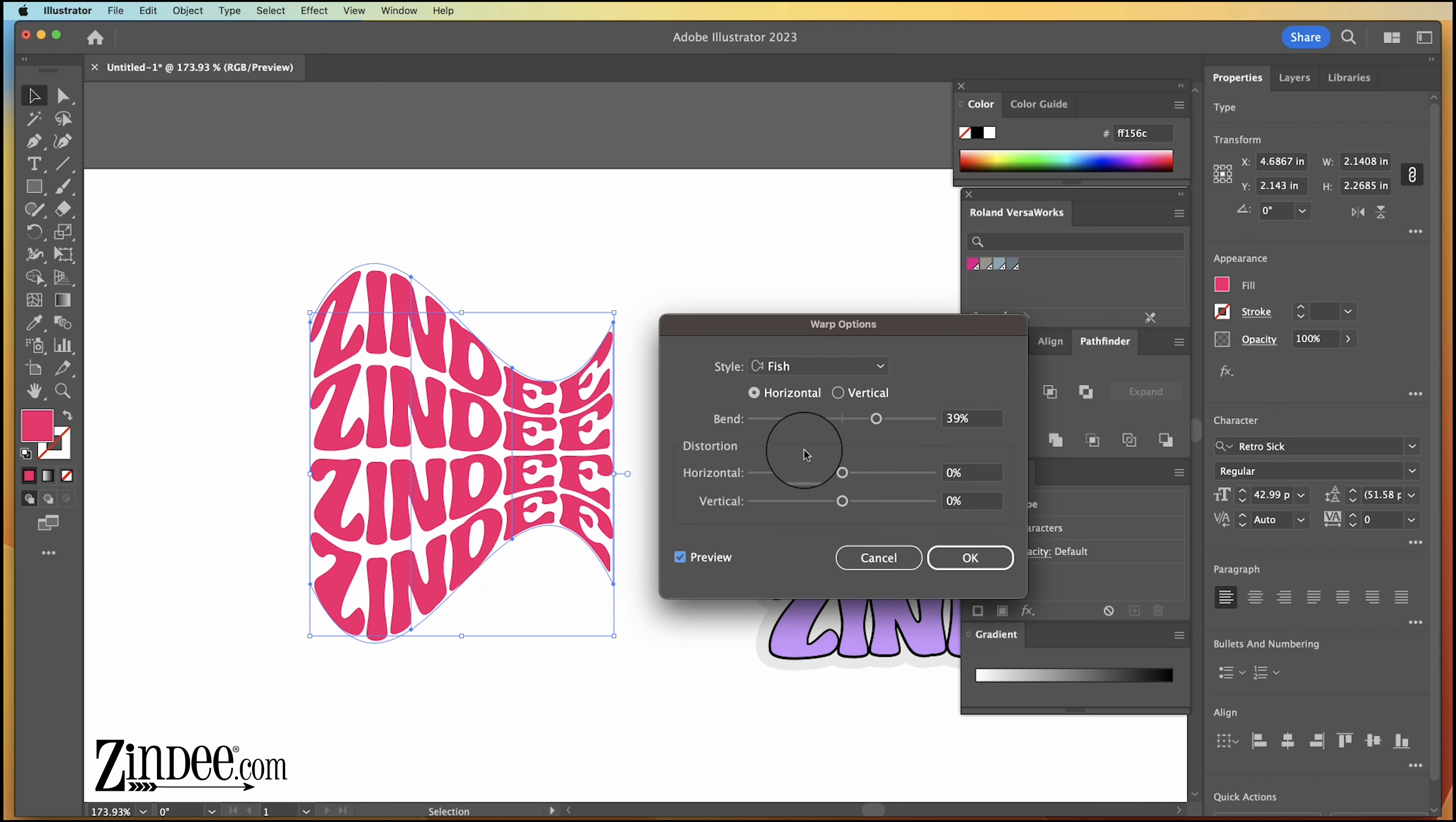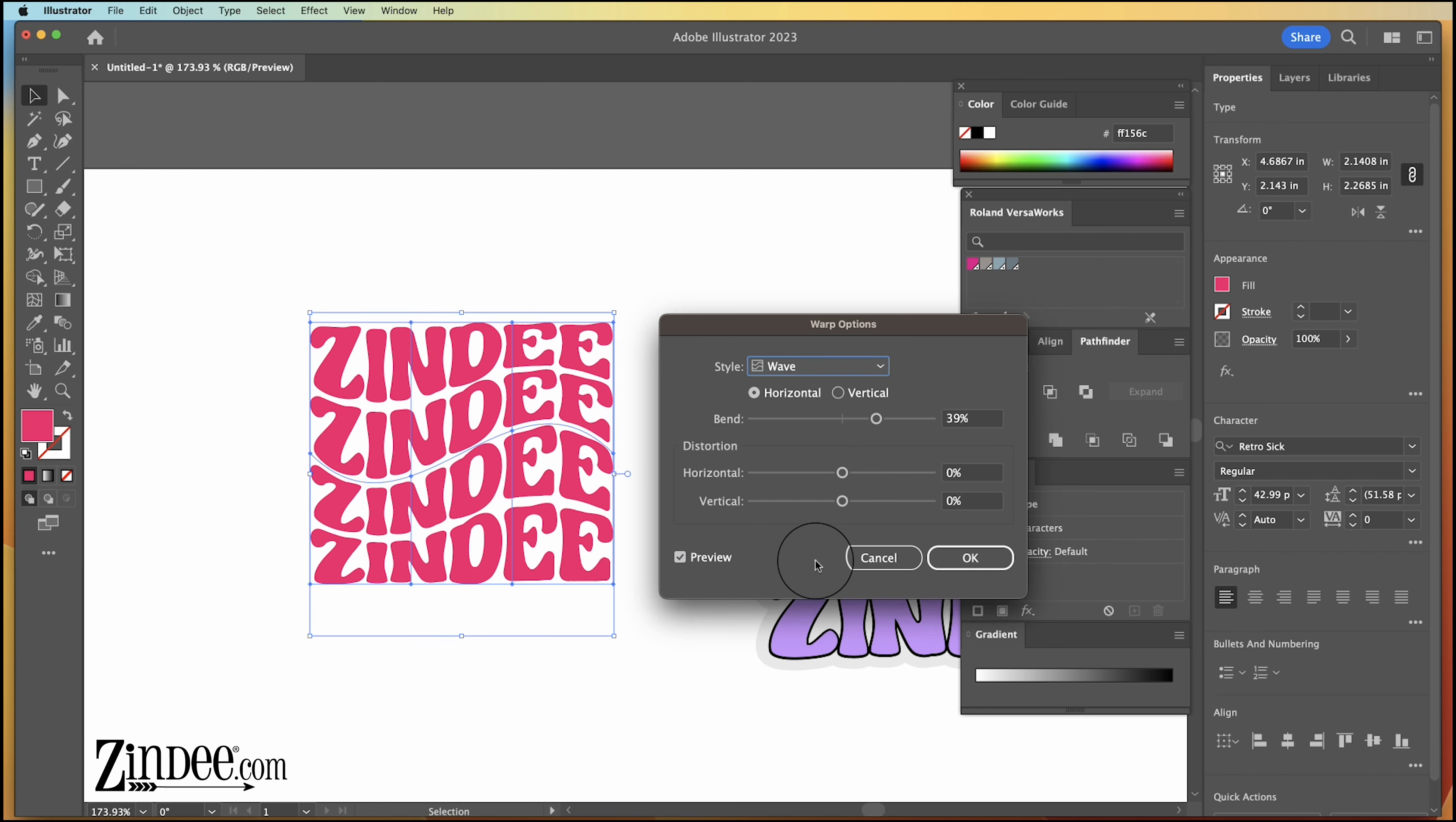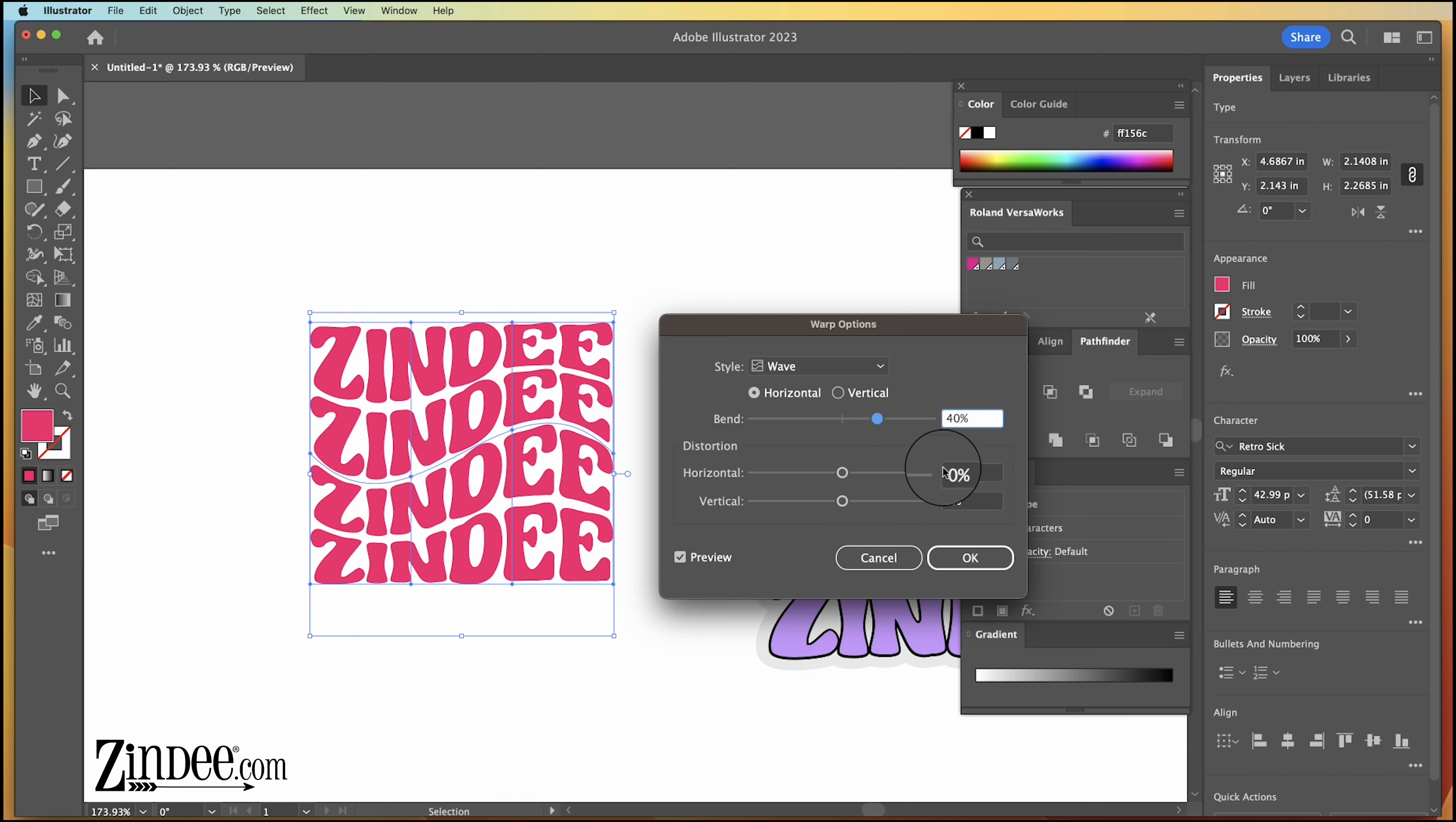Okay, the one we're going to use today is wave. And then from here, you can always make adjustments if you don't like the direction the wave is going, or if you want it to be a stronger wave, if you want it to start the opposite direction, and so on. I'm going to stay right around 40% for this one because I like the look of this one. And then we're going to press okay.